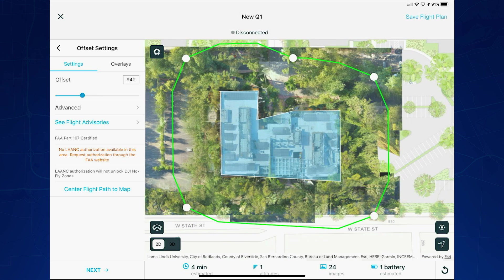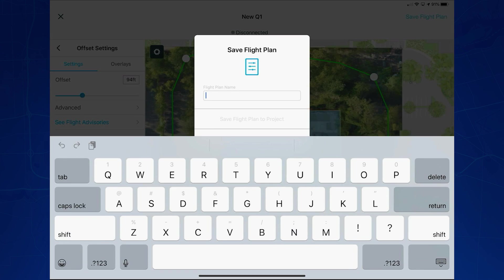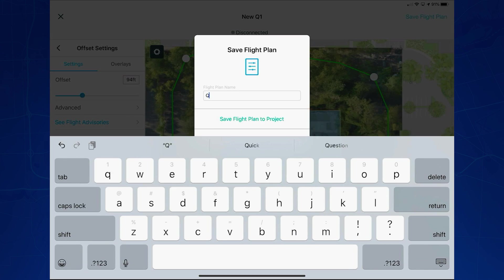Once I'm happy with my flight, all I have to do is save the flight plan. This flight plan is saved in the cloud, and anybody with a SightScan operator license will be able to execute it.